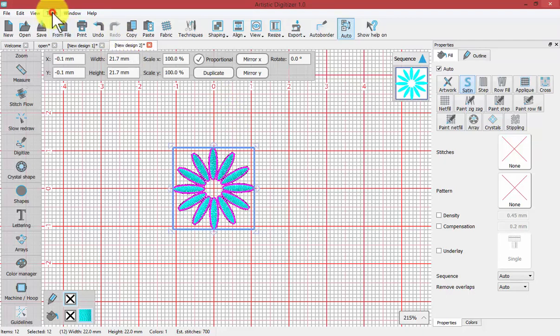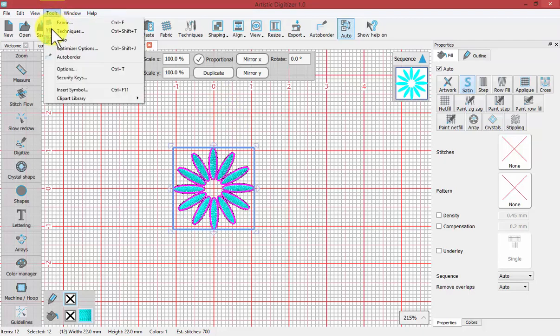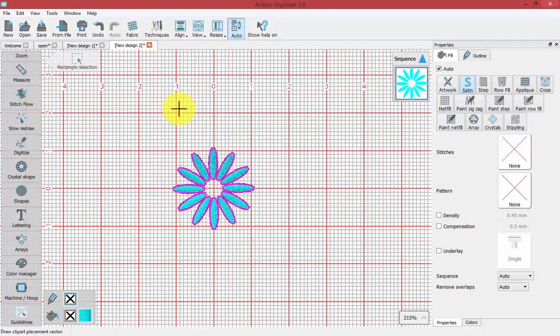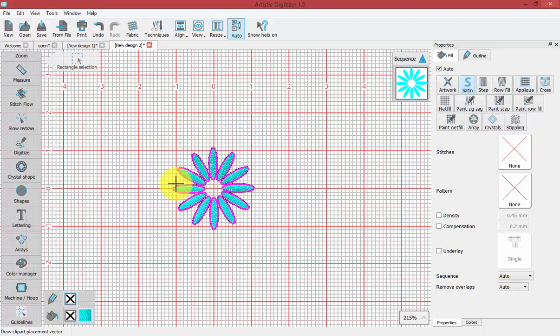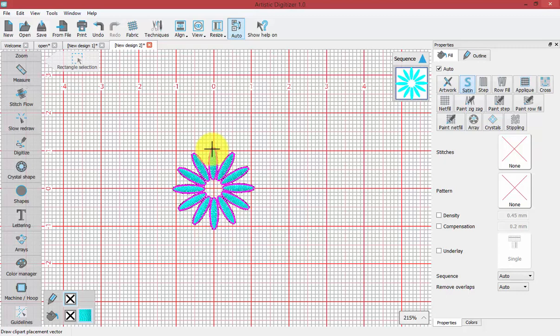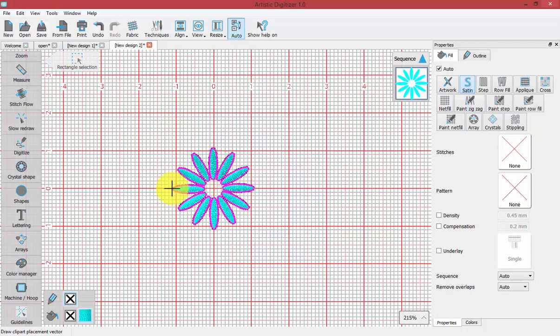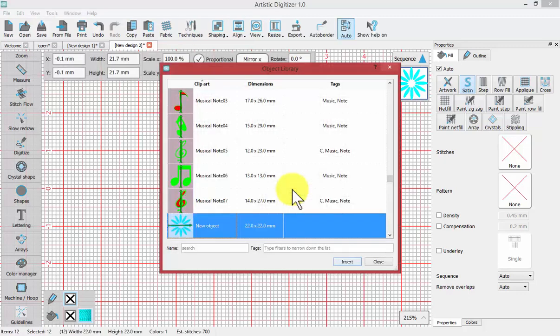Choose Tools, Clipart Library, and Create Clipart. It captures our little flower, and before we can give it a name, I need to tell it where that orientation line will be. The next two clicks that I make are going to define that. I could choose straight up from bottom to top, or from top to bottom, or across the diagonal, anything you want. I'll go left to right and then let go. Now I've created the clipart.